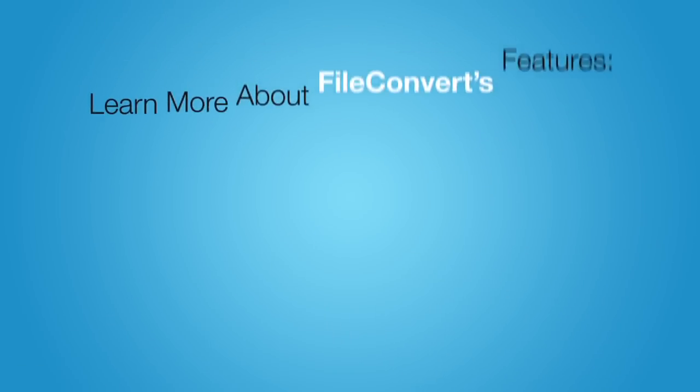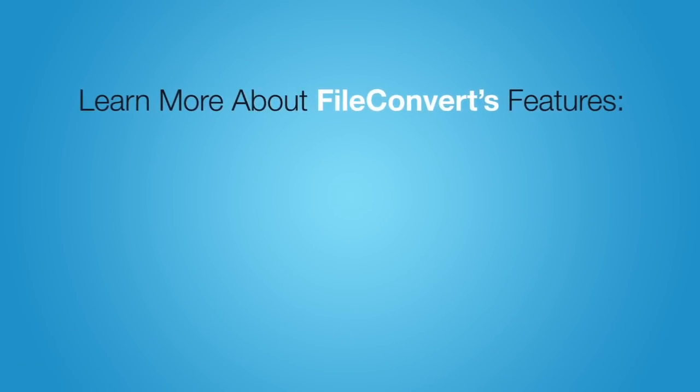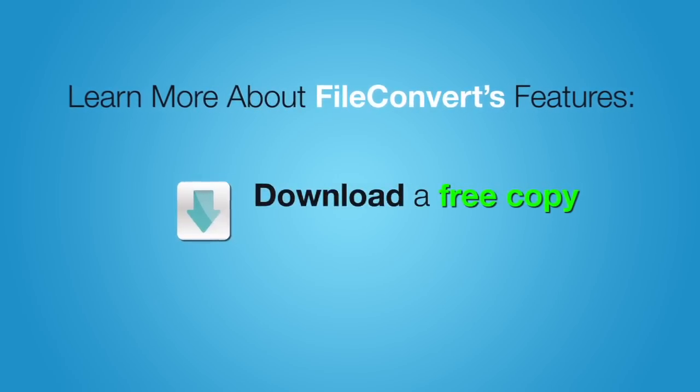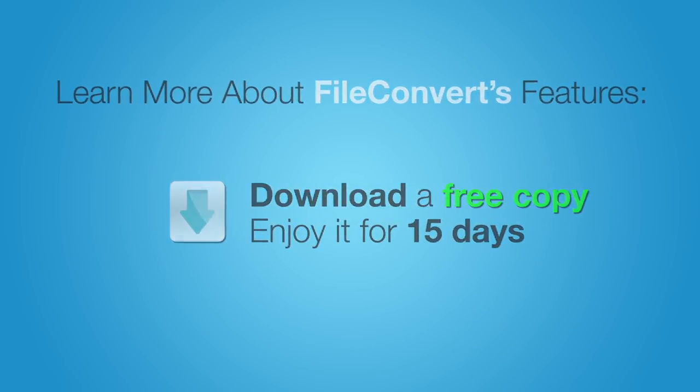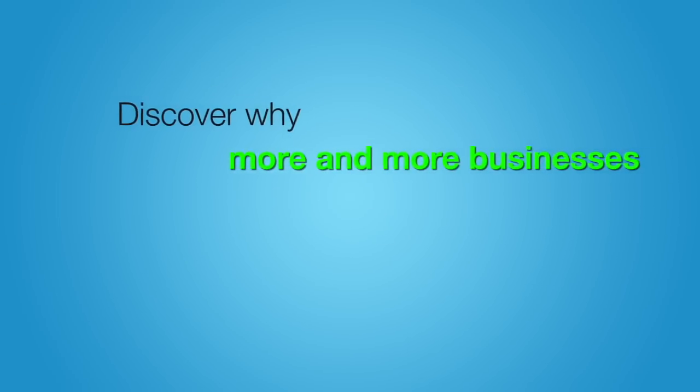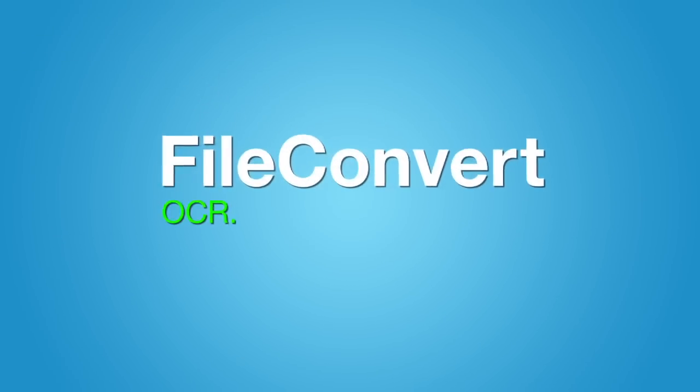Learn more about FileConvert's features, or better yet, download a free copy for yourself and enjoy it for 15 days. Discover why more and more businesses like yours are turning to FileConvert.